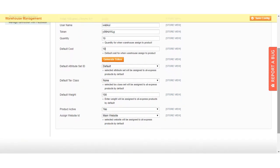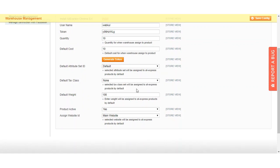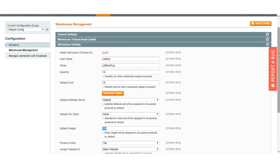Select the default attribute set ID that will be assigned to AliExpress products by default. Then select the tax class from the available options so it gets assigned to AliExpress products by default. You can also set the default weight for products when importing or assigning them to the warehouse. Set the product as active or inactive, and assign the website ID that will be assigned to AliExpress products by default. That covers all settings for the AliExpress section.